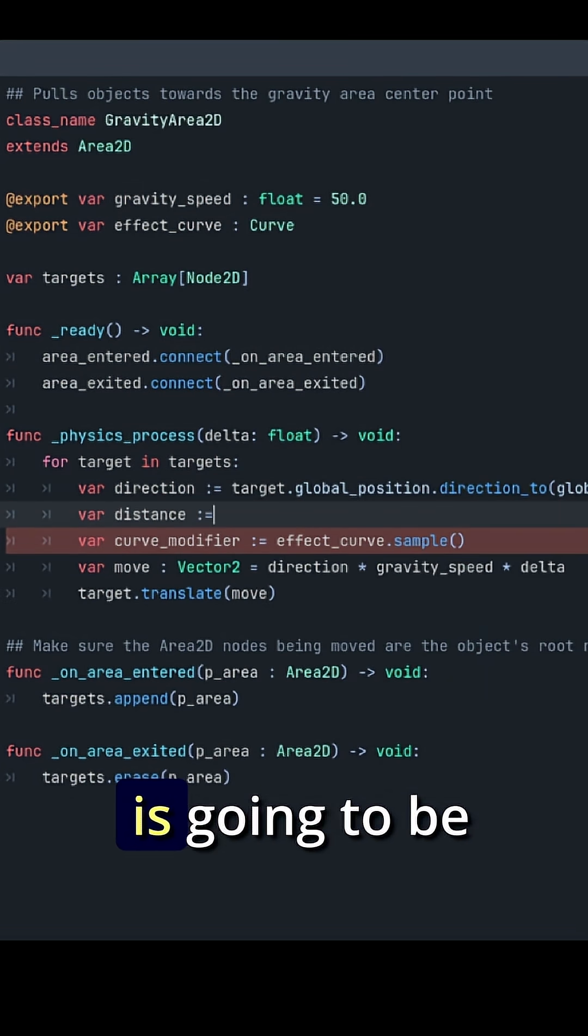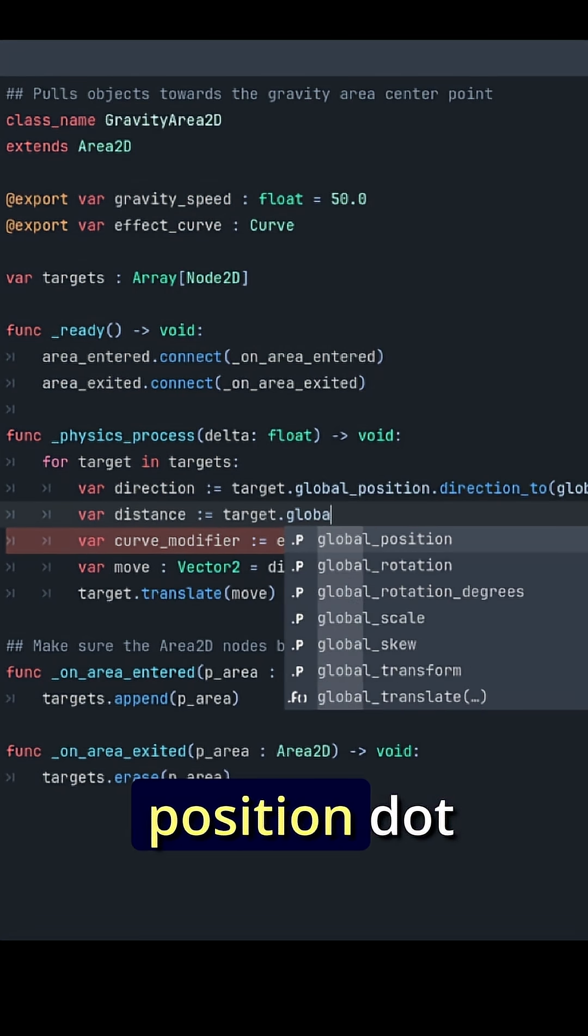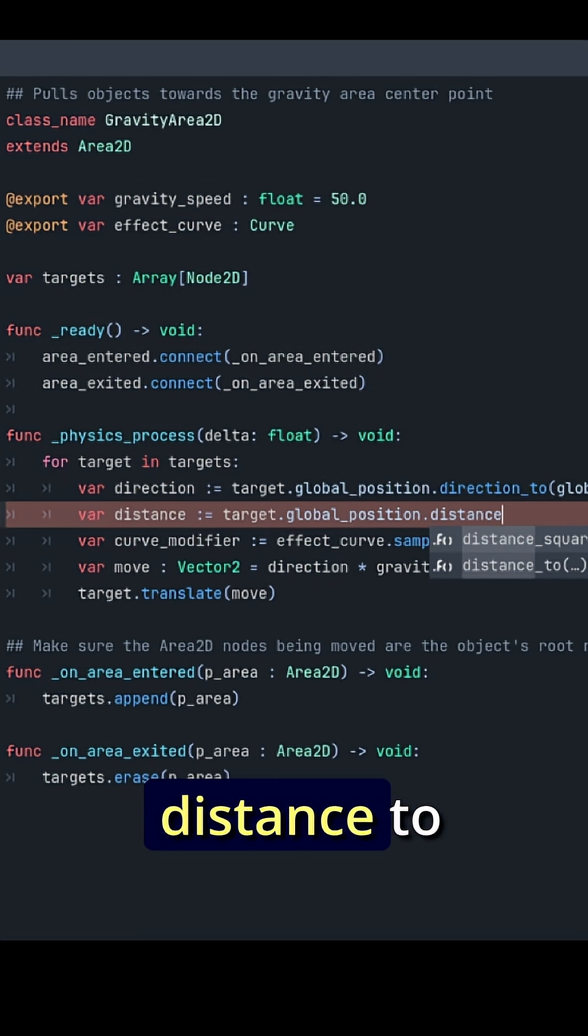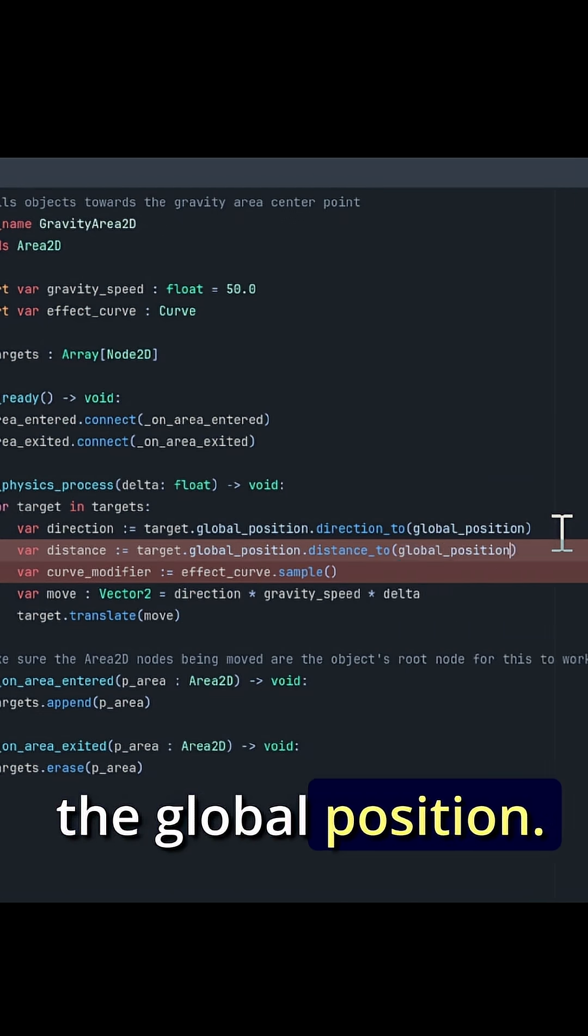We need to sample with the distance from our target to the gravity center. So var distance is going to be target dot global position dot distance to the global position.